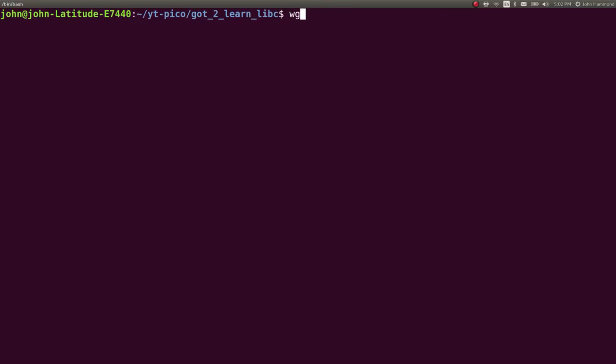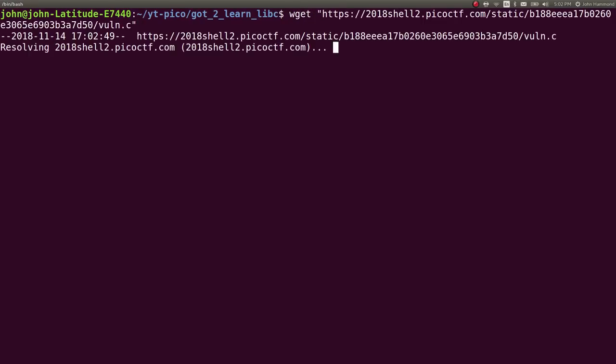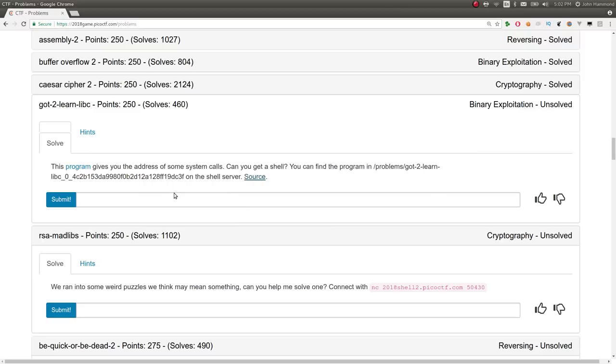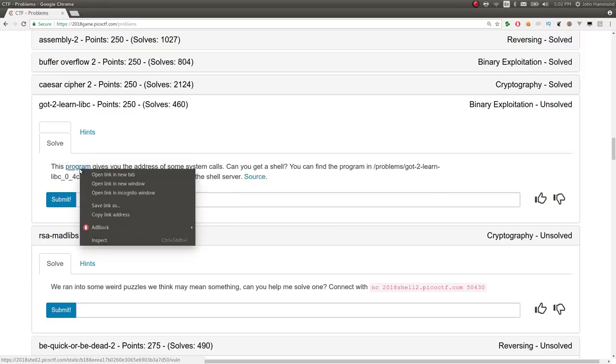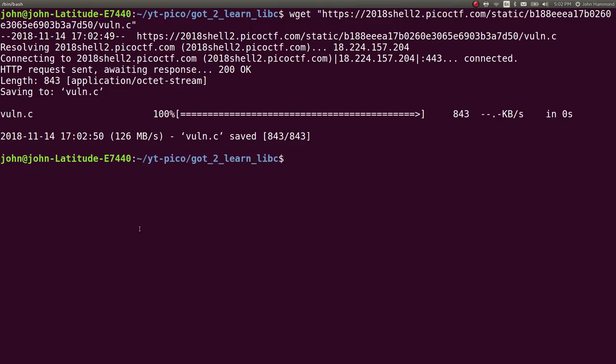You can find the problem here on the shell server and we're given the source code as well. I've just created a directory for us to work in and we can download the program and the source.